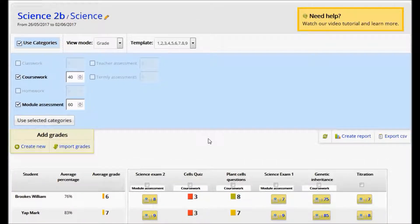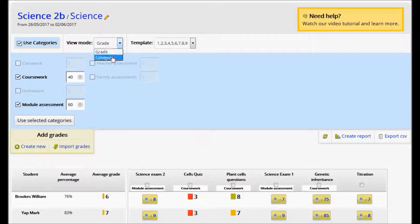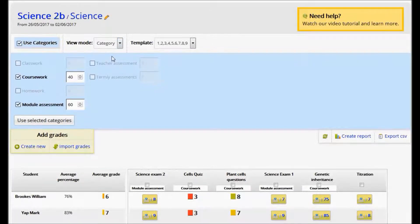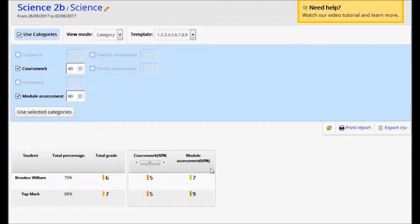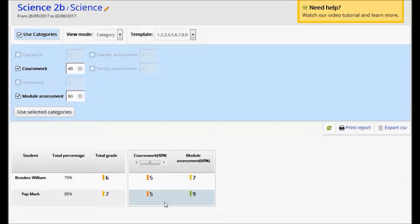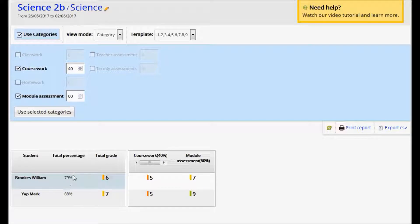Once I've done that, I can change to Category View, which will show me the student's results and the total grade and percentage based upon the weighting that we applied.